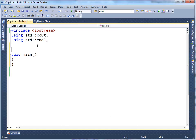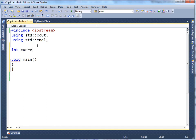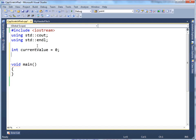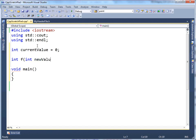I'm going to make an int here, call it currentValue, and assign it. Let's just start it out at zero. And let's make a f function here, new value.